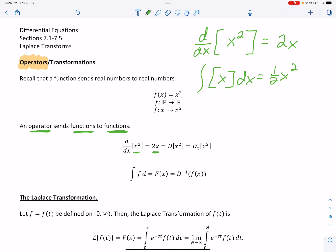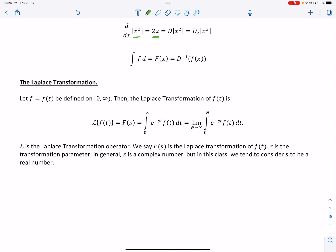I have a new operator to introduce today called the Laplace transformation. What's going to feel weird is it's completely based on this definition — we're not going to get into the background of where it came from. We'll define it, learn how to use it, and then use a table. There won't be many patterns; you'll mainly rely on the table.